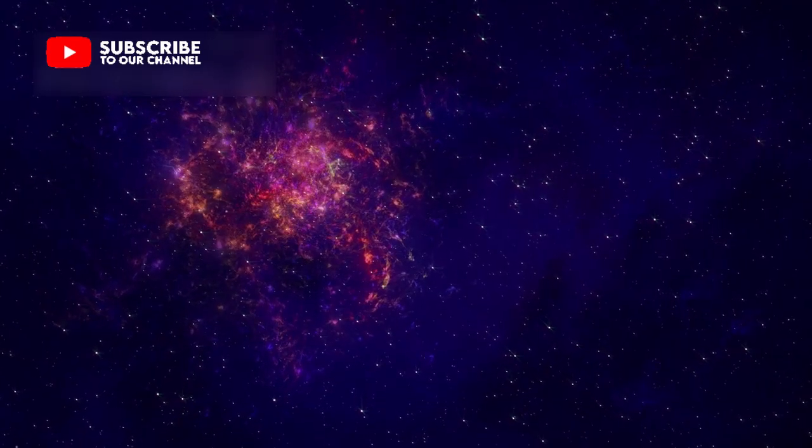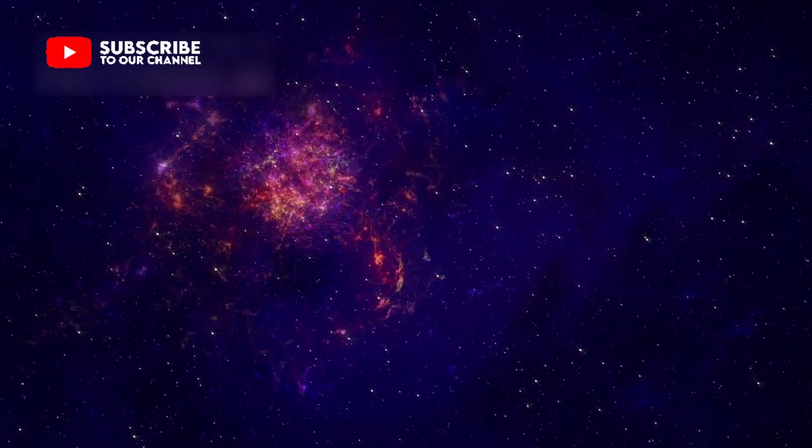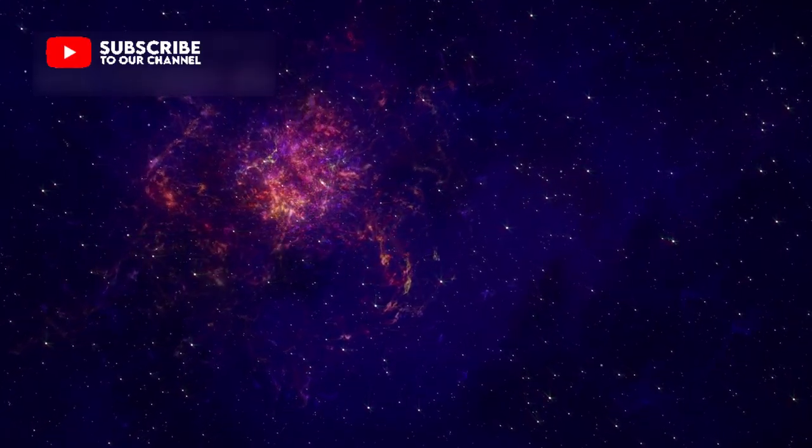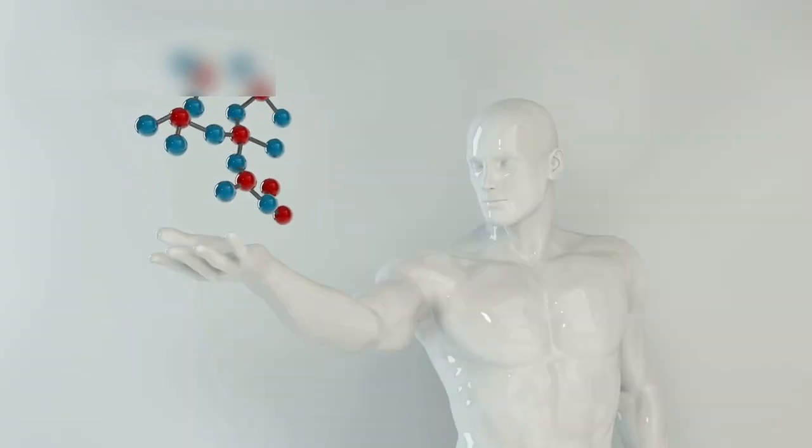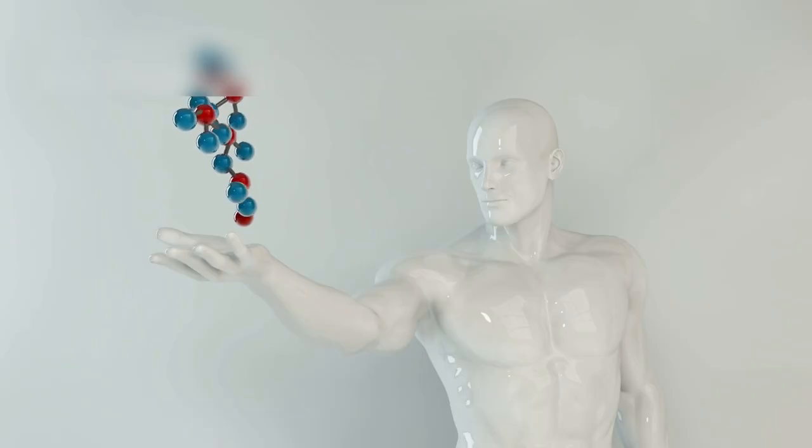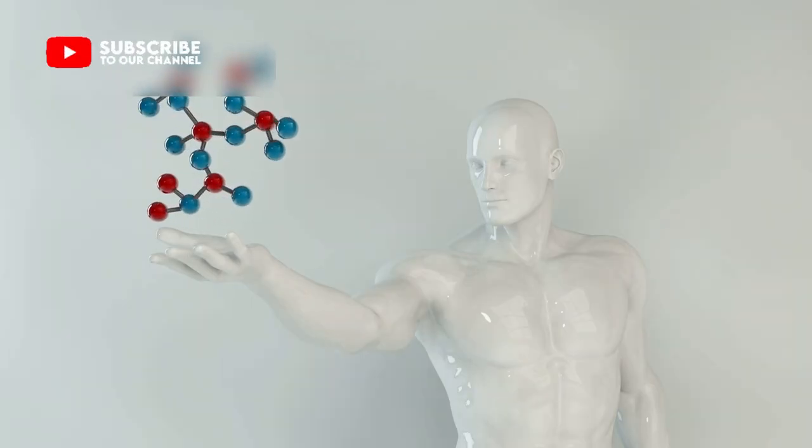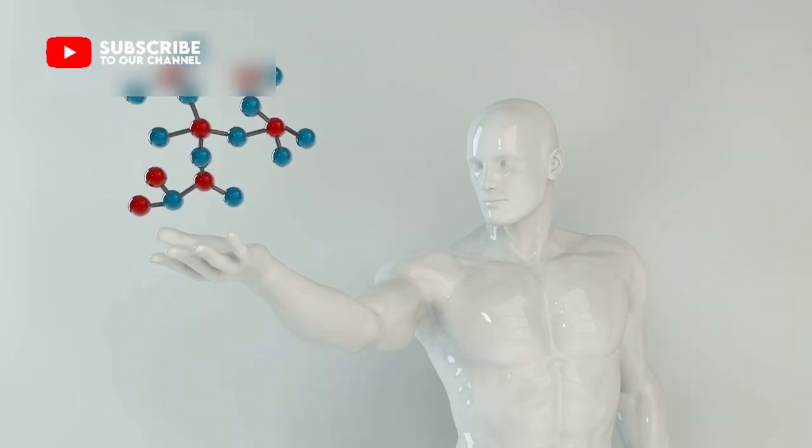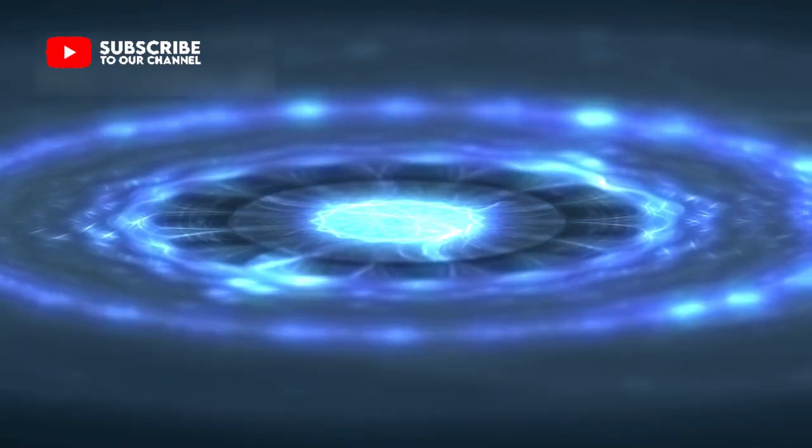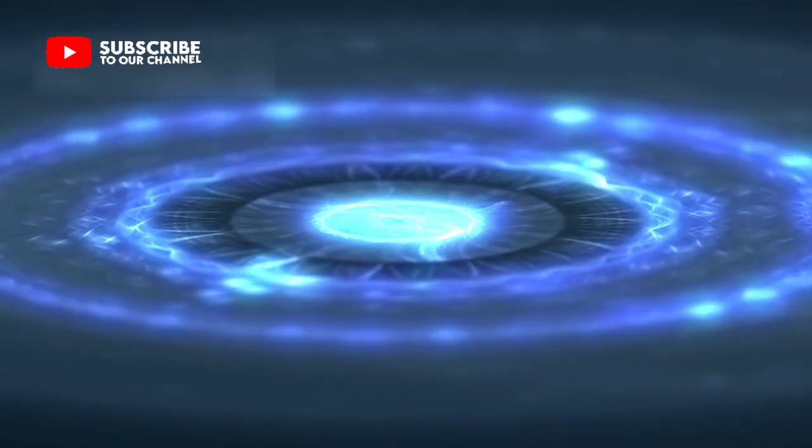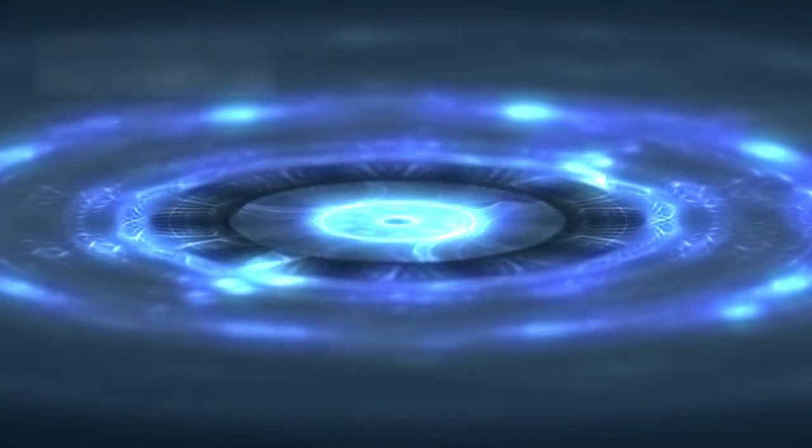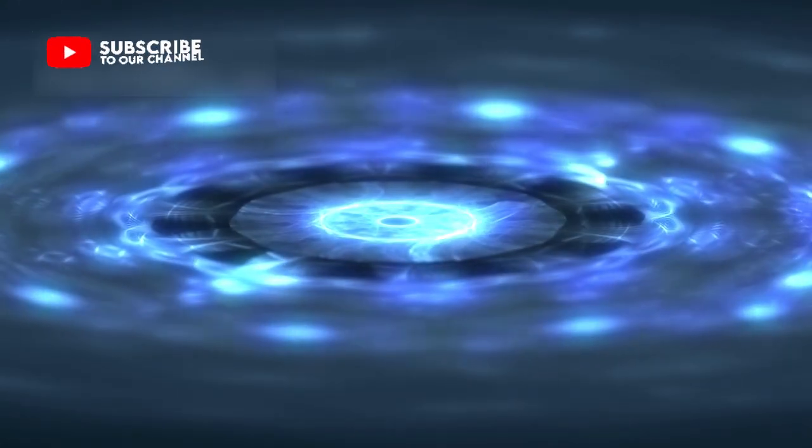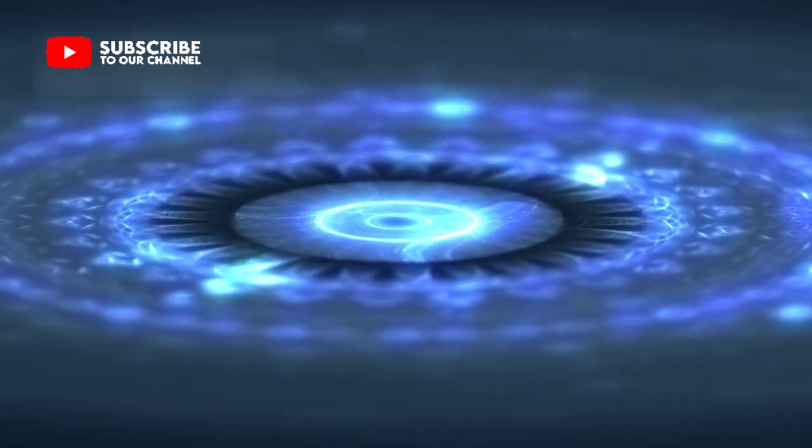Atlas reminds us that space is not empty but full of surprises. It binds together science, imagination, and wonder in a way few discoveries can. It proves that our galaxy is alive with movement, exchange, and stories written in light and dust.